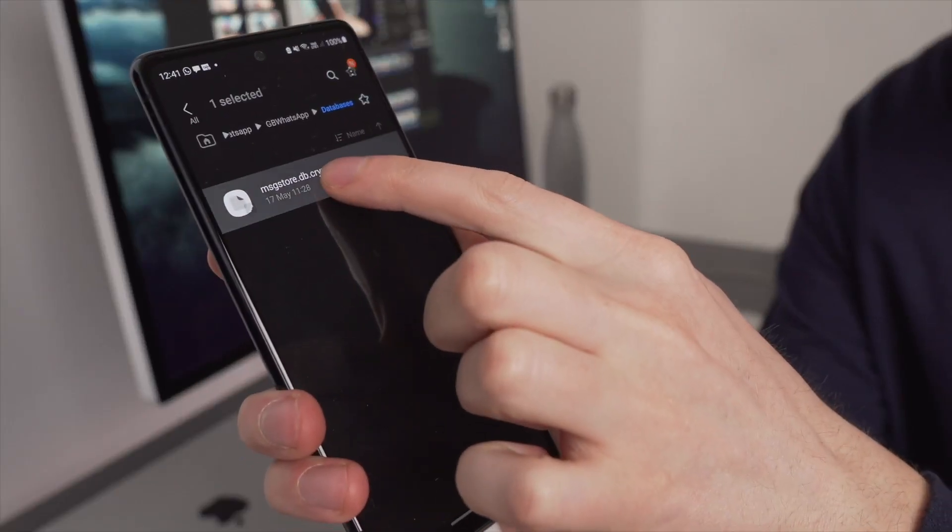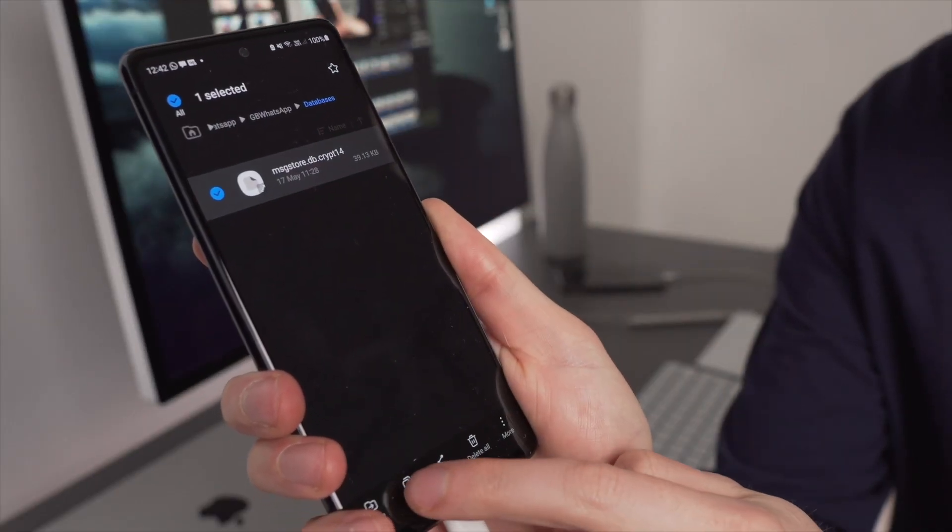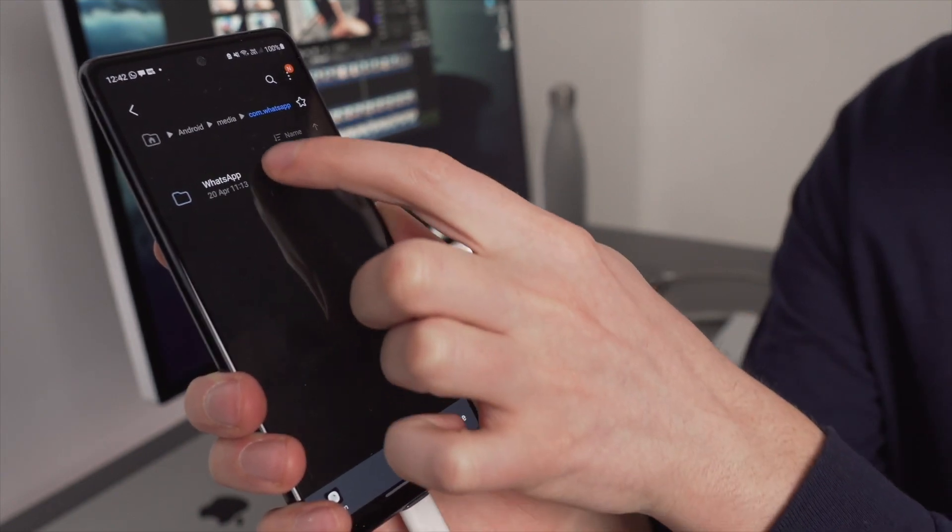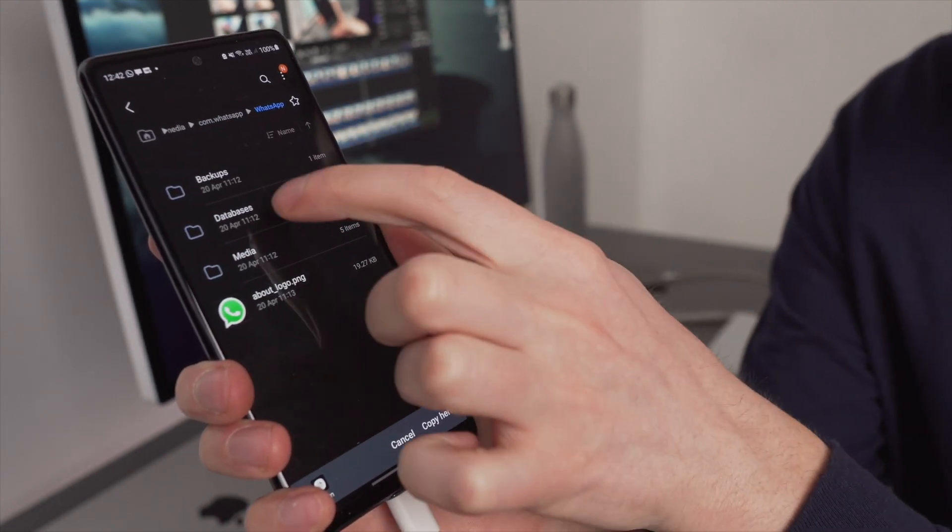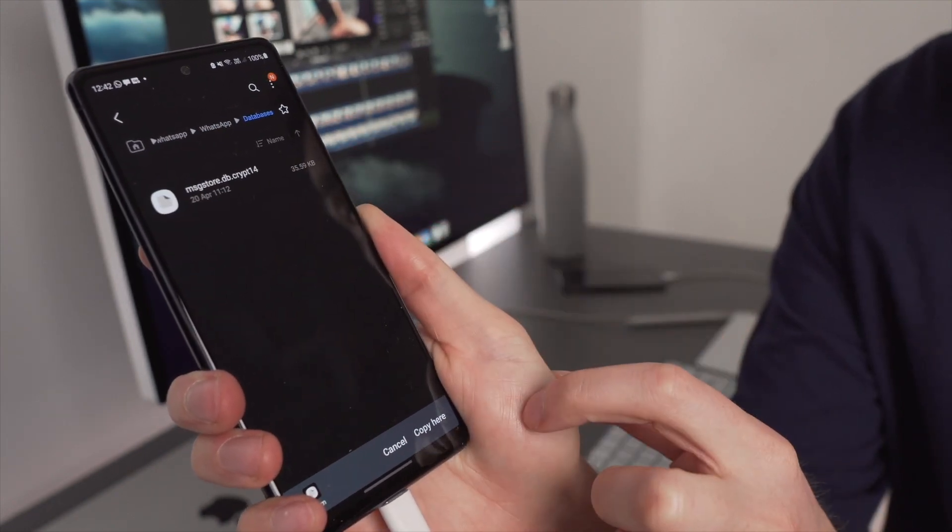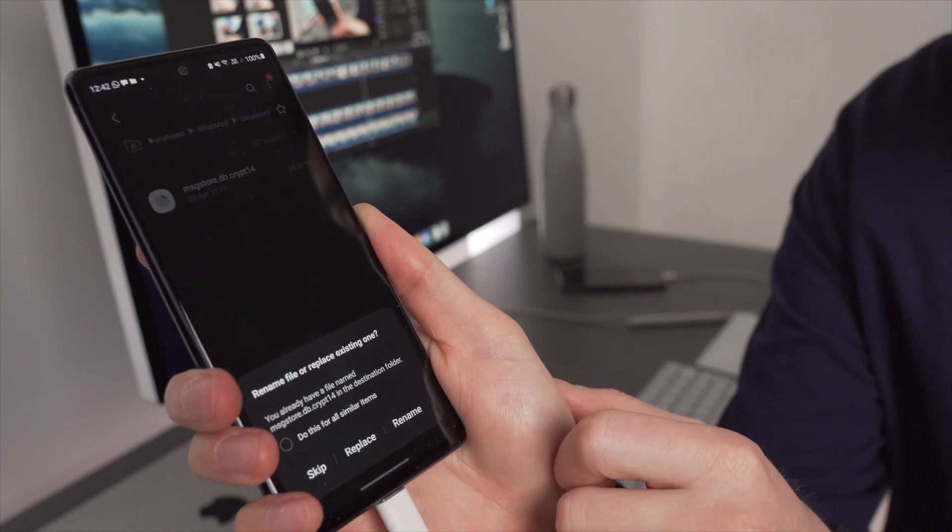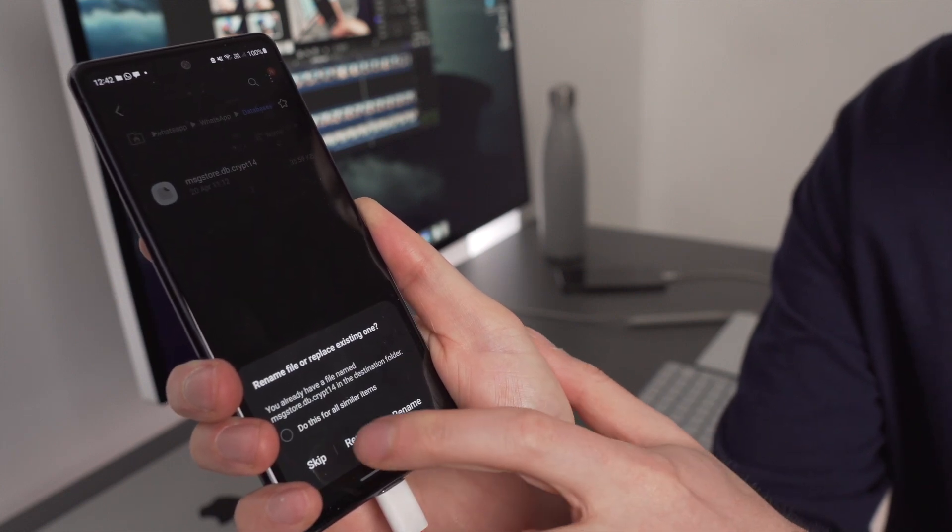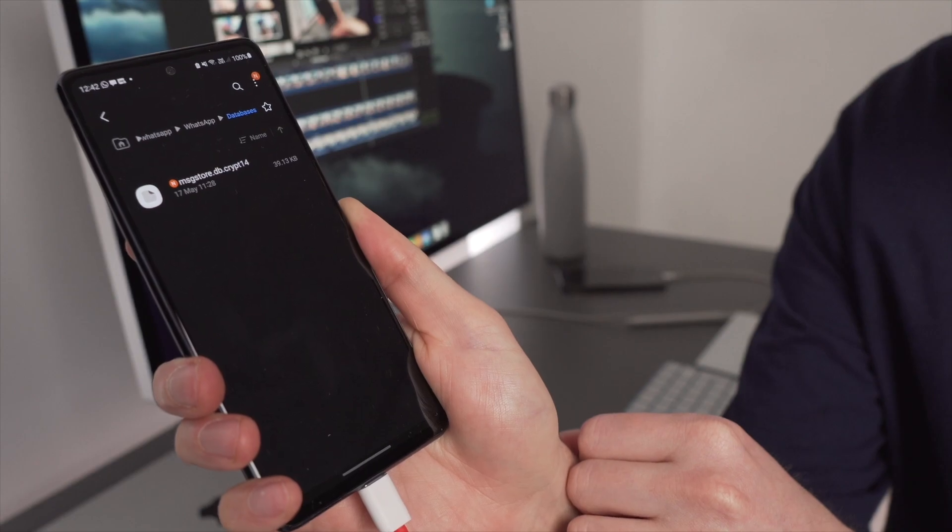Afterwards, just copy the backup file from here and go to WhatsApp and the database folder and paste it into there. And that is it. Once the file is copied, you can launch WhatsApp on your phone and then go through the setup process as you would do with regular WhatsApp.